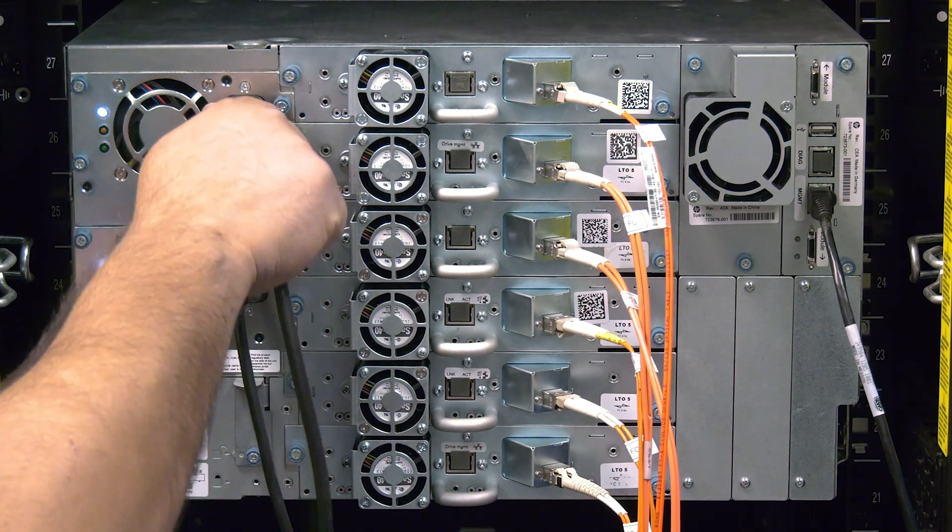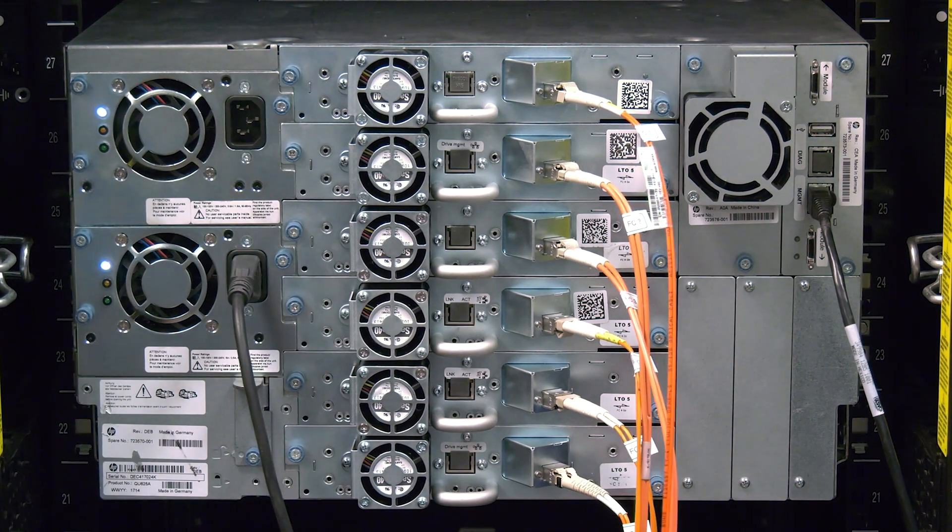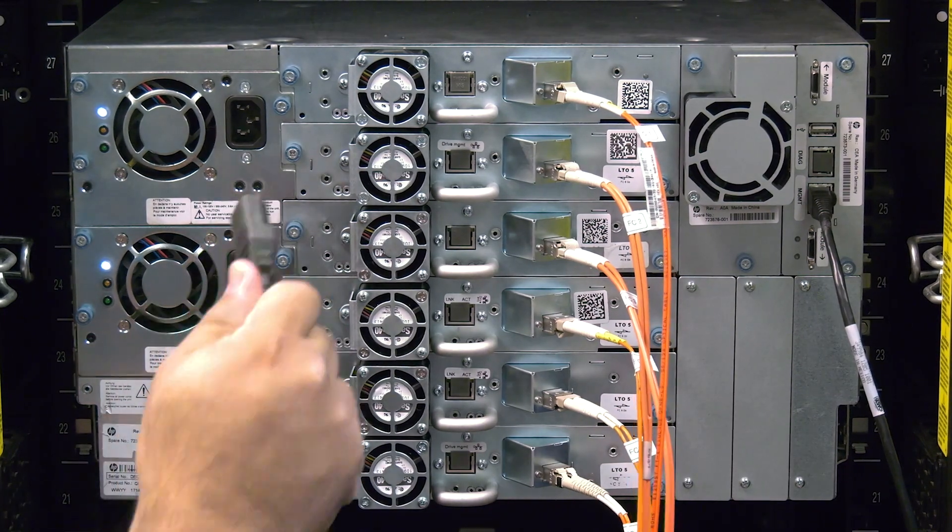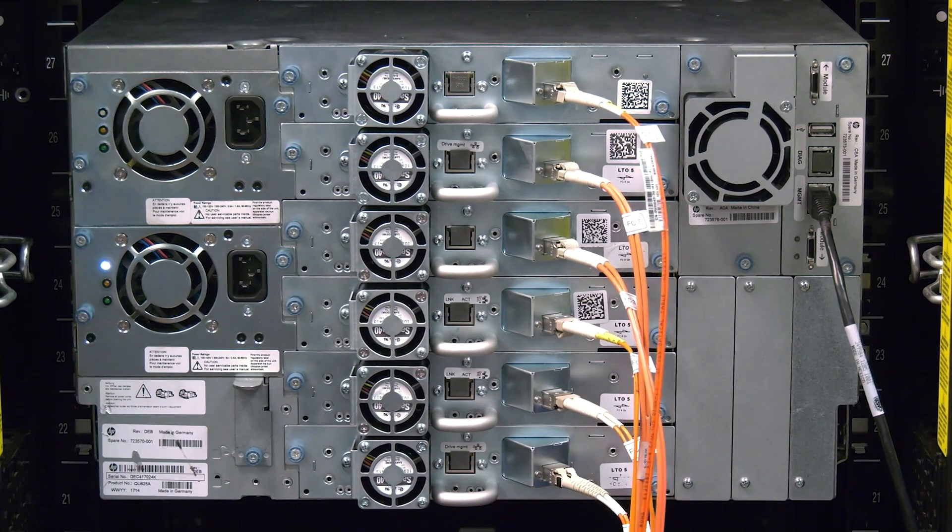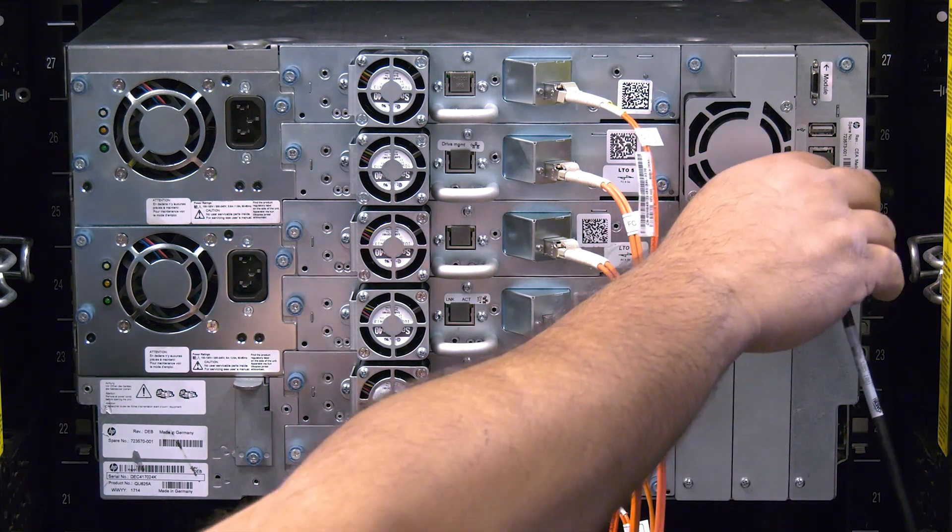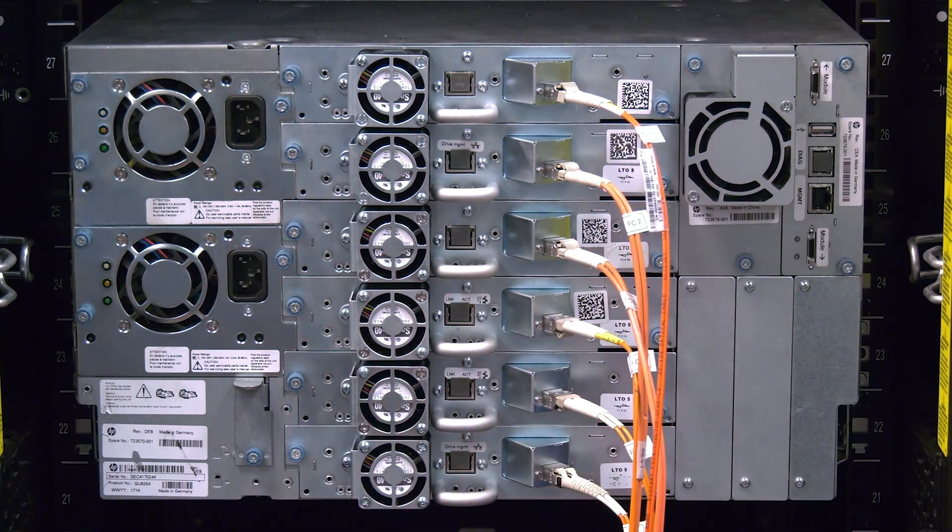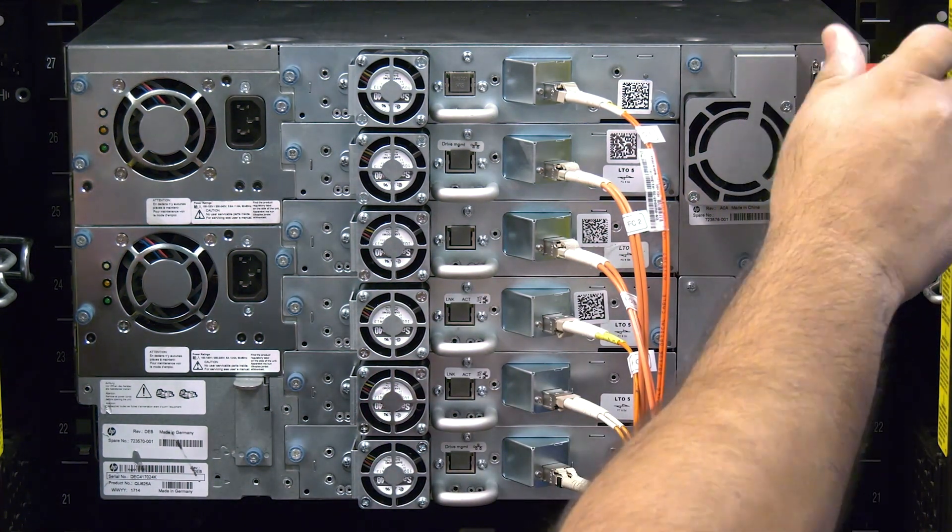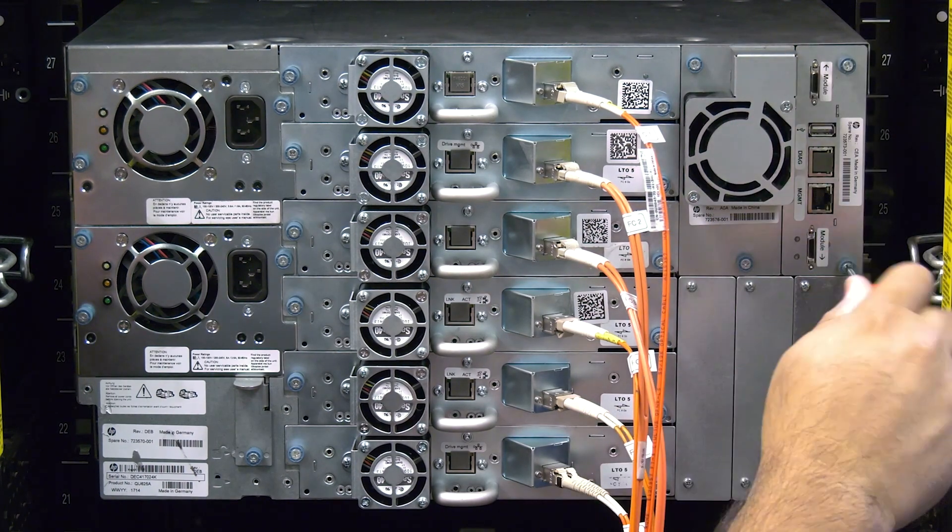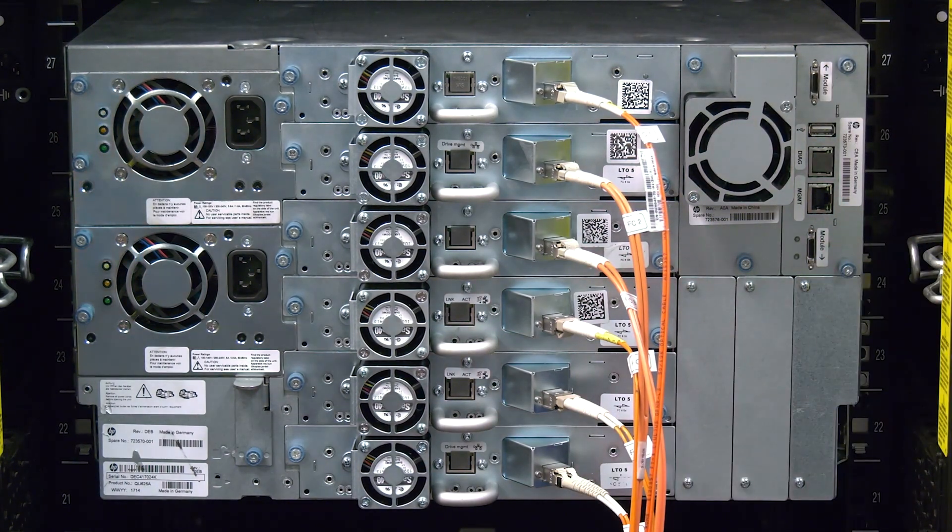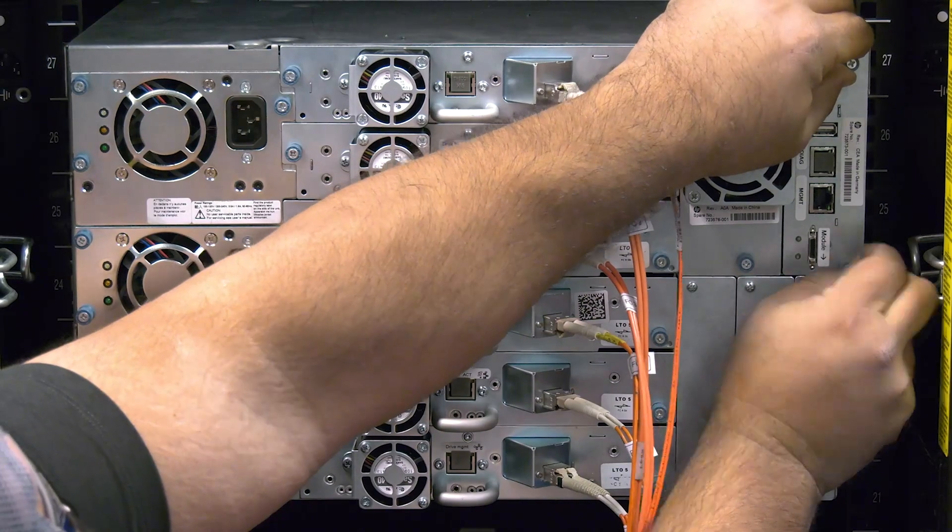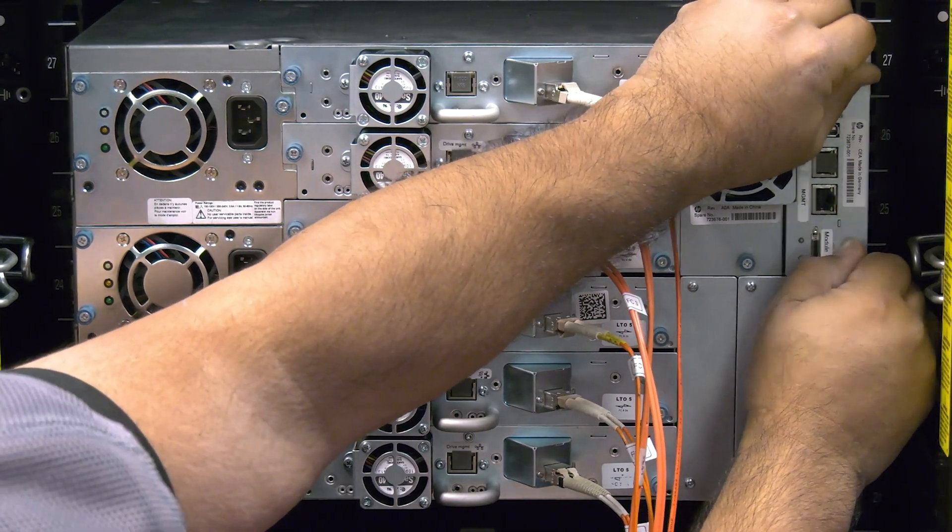First, unplug the power to that module. Then, unplug any module interconnect cables going to the control card if they are present. Also, unplug the ethernet cable from the control card if also present. Then, undo the two blue thumb screws holding the control card into the library. Once they are loosened, you can pull the controller card straight back and out of the library and set it to the side.